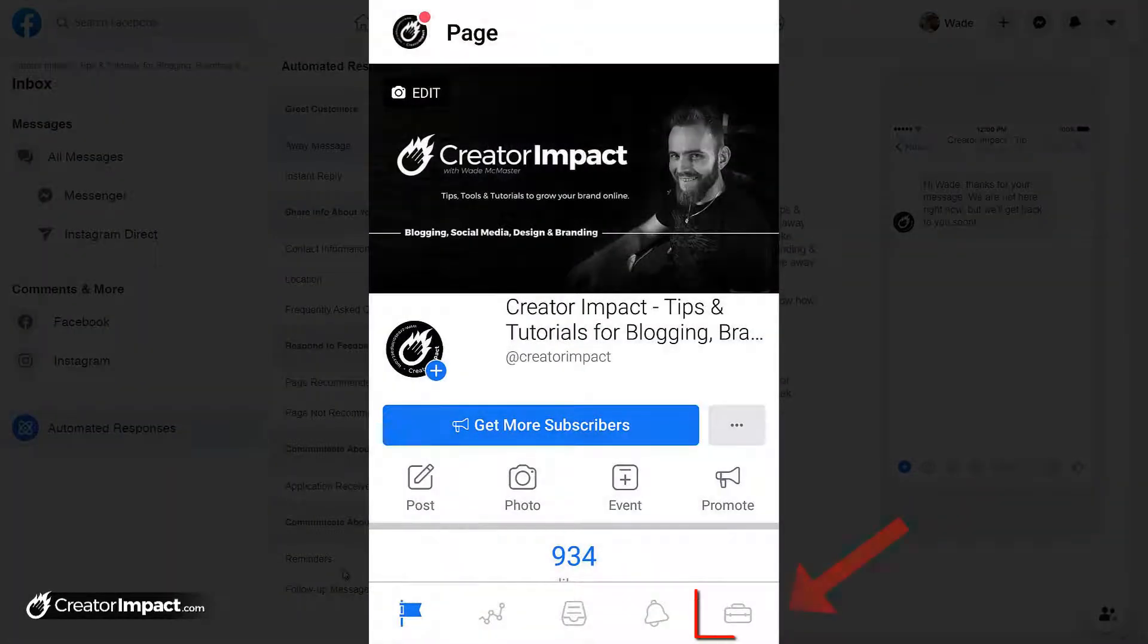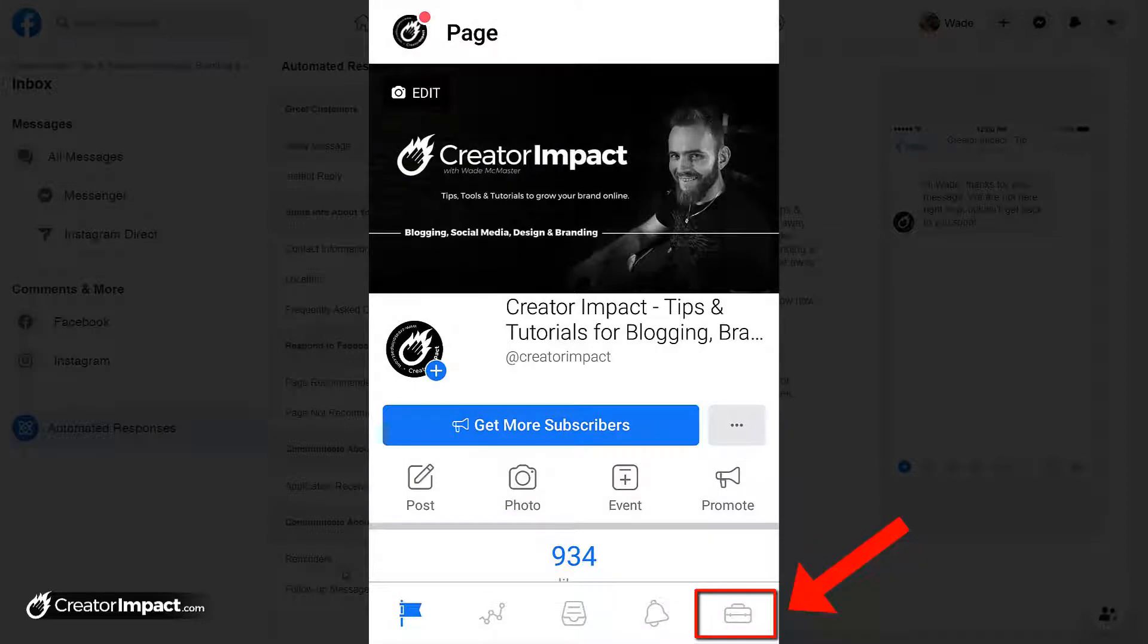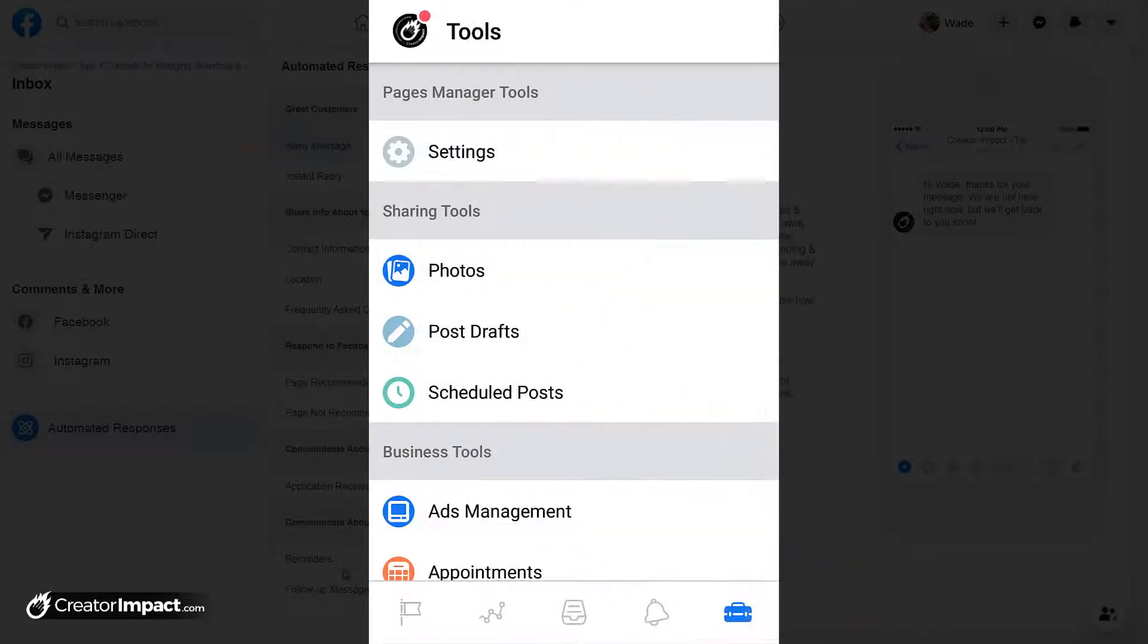And down the bottom right, you'll find your suitcase icon, click on that, and then you'll see settings. So you simply click on settings.